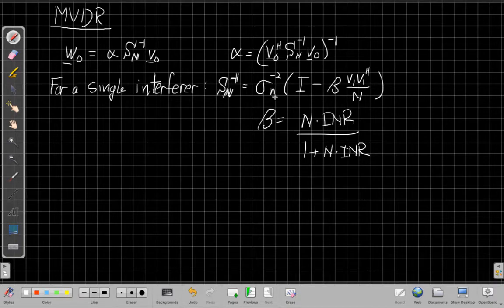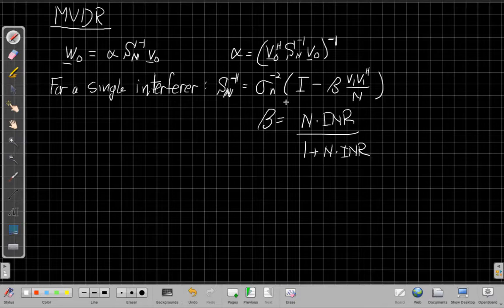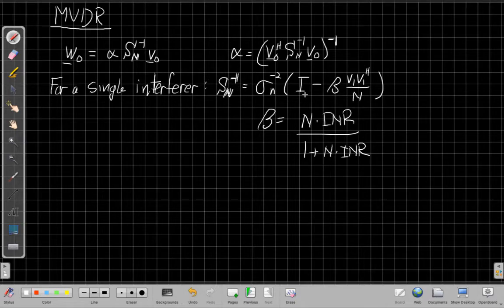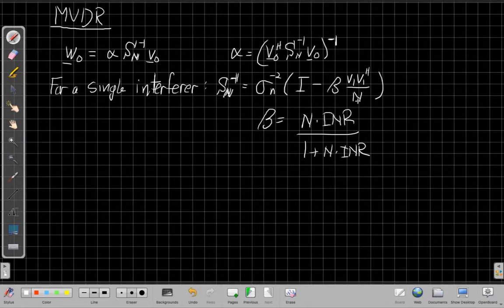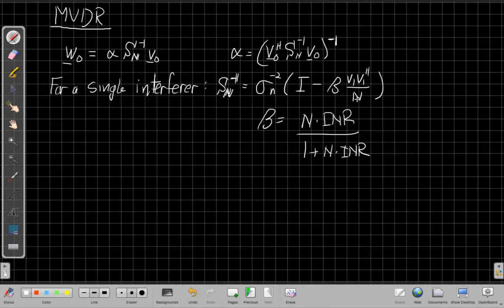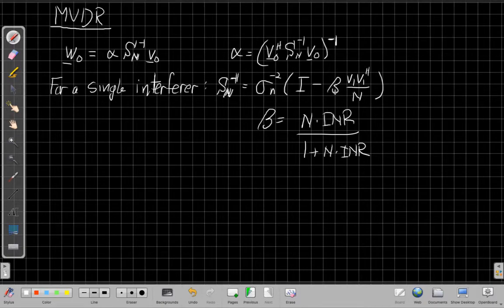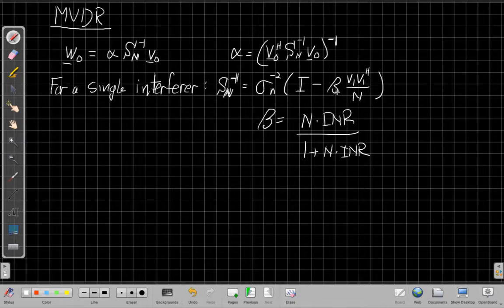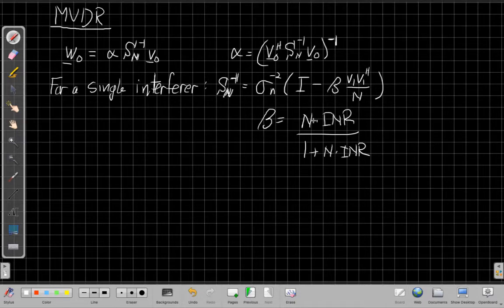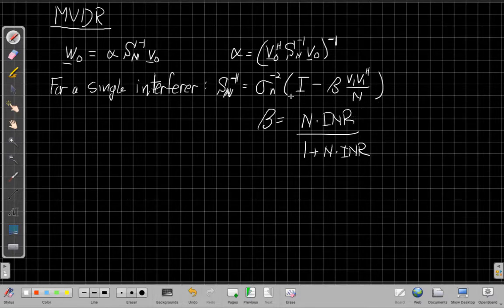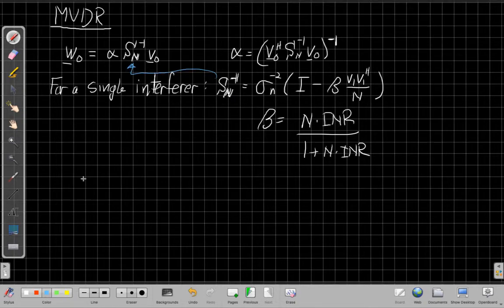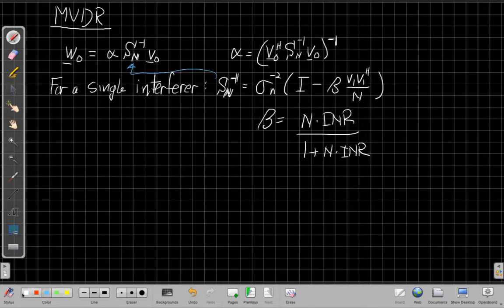We found that we could use the Woodbury matrix inversion identity to get something that looked like this, to say this inverse matrix is pretty close to an orthogonal projection matrix that we saw earlier when we talked about projection matrices. If this beta were 1, this would be exactly a projection matrix, so it's not quite an orthogonal projection matrix, but it might be close depending on what N and INR are in the equation. And so what we're going to do in this video is we're going to take this and plug it in here and then try to simplify some things to get to the array weights.